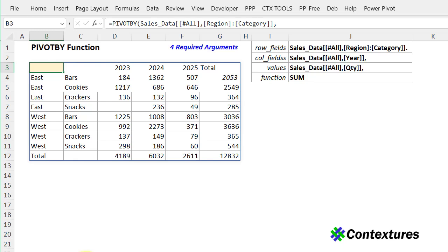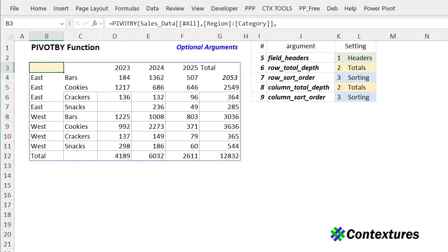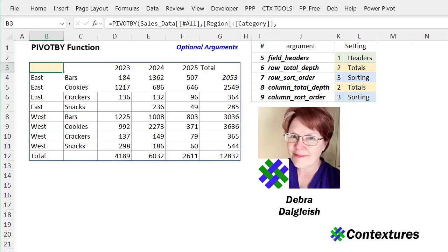Excel's pivot by function is a great way to summarize data and you can get a nice layout using just the four required arguments. But today I'm going to take a look at some of the optional arguments and you can control how the headers, the totals, and the sorting works. This is Deborah Dalgleish from Contextures.com.